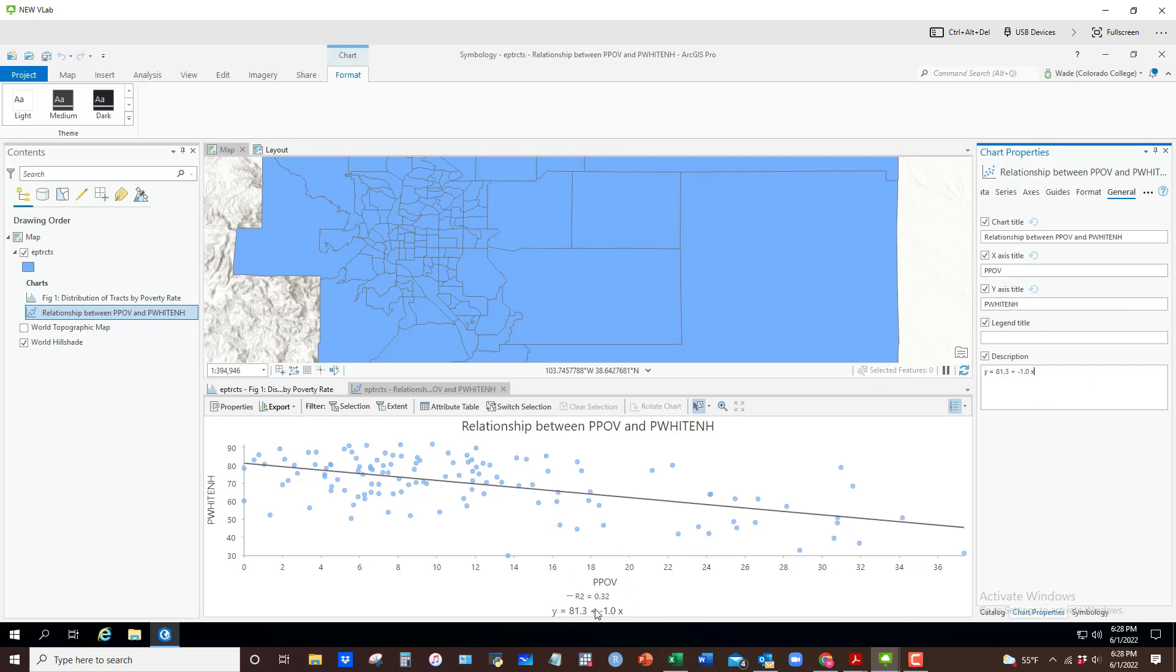It's also in that general tab where you can change the title of your figure, give poverty rate a better name, give percent white non-Hispanic a better name.